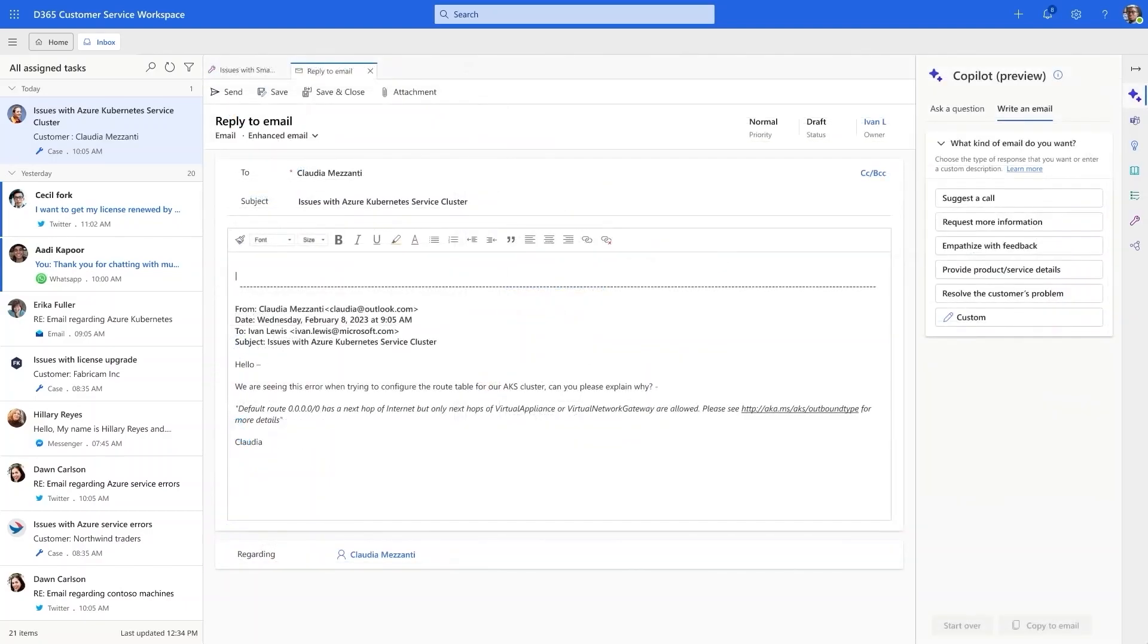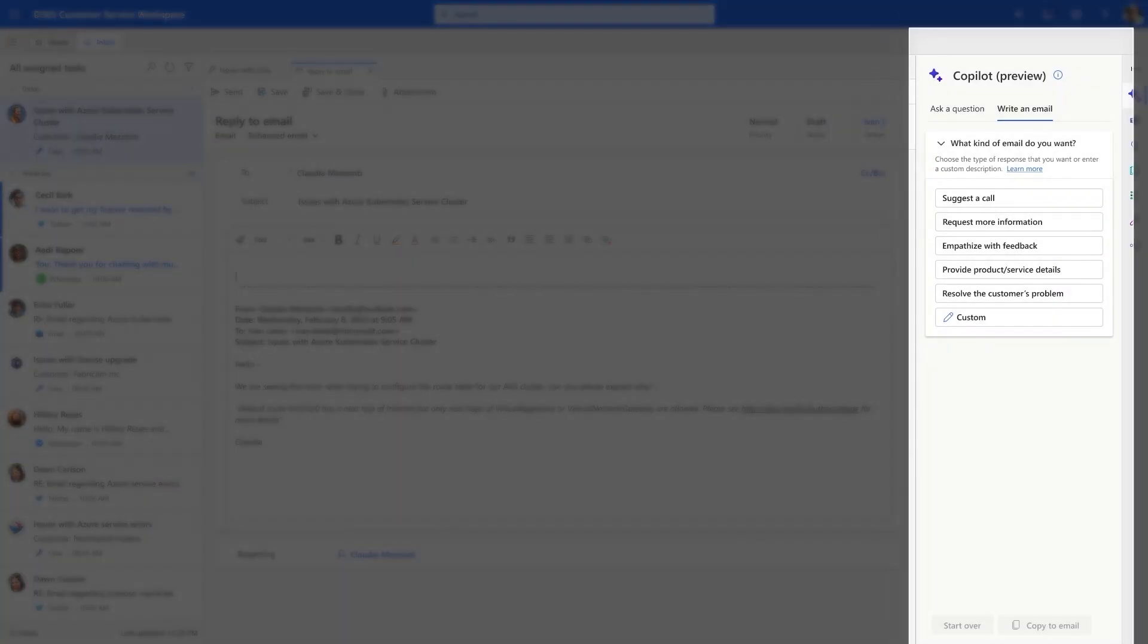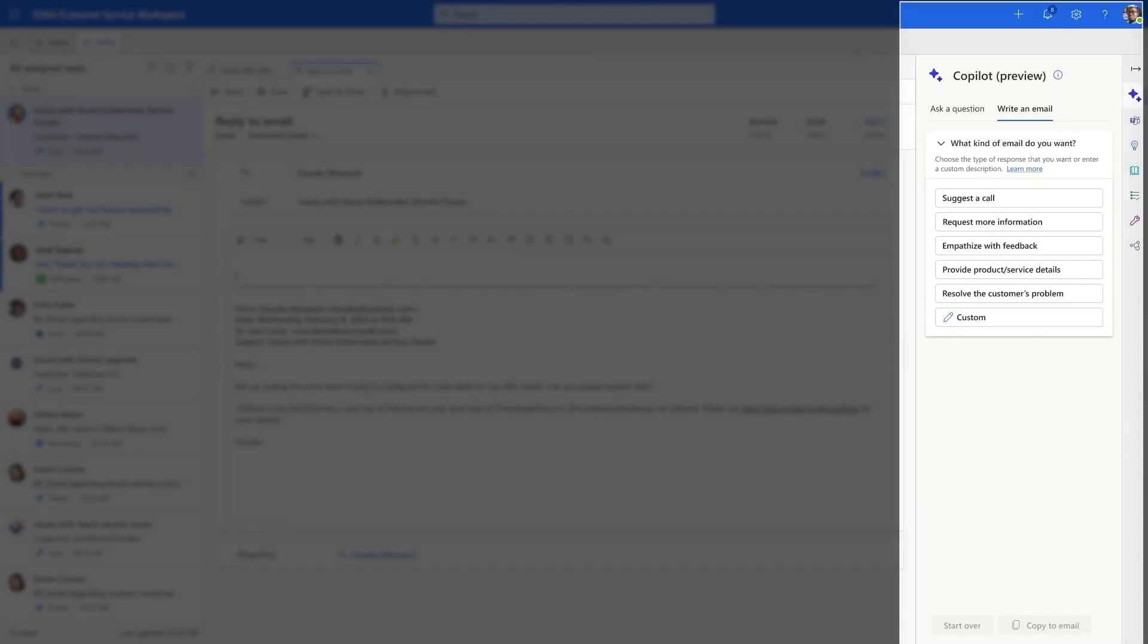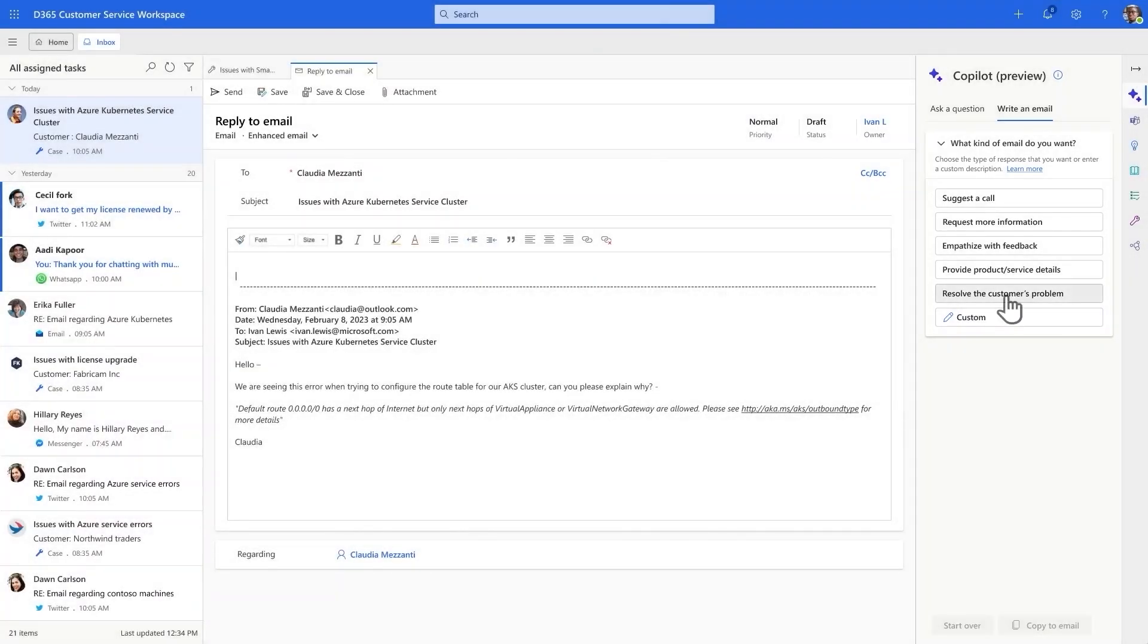Today, he is using Copilot. Copilot expands on the right side of his screen and helps him draft the perfect reply with just one click using generative AI. He can even provide custom prompts for the most complex cases. Copilot saves him time and helps deliver high-quality service.